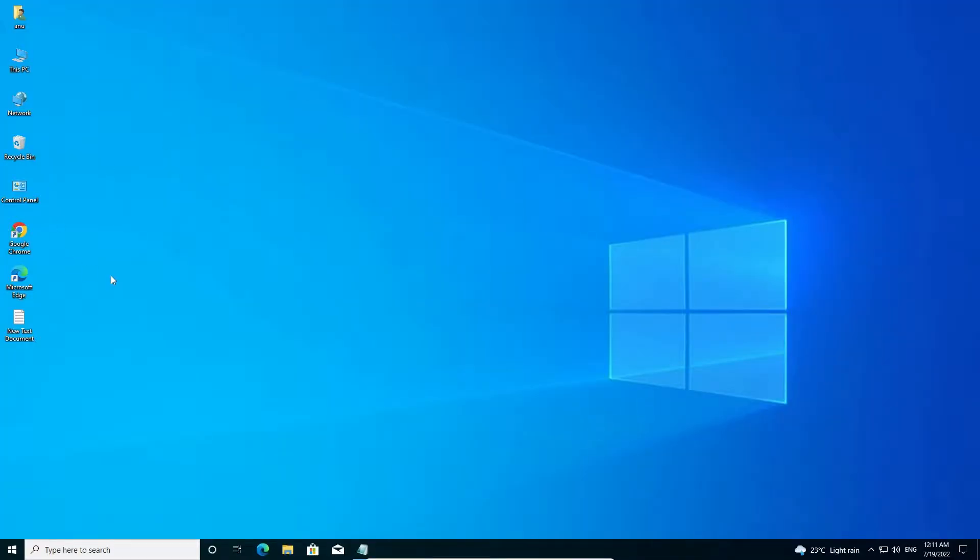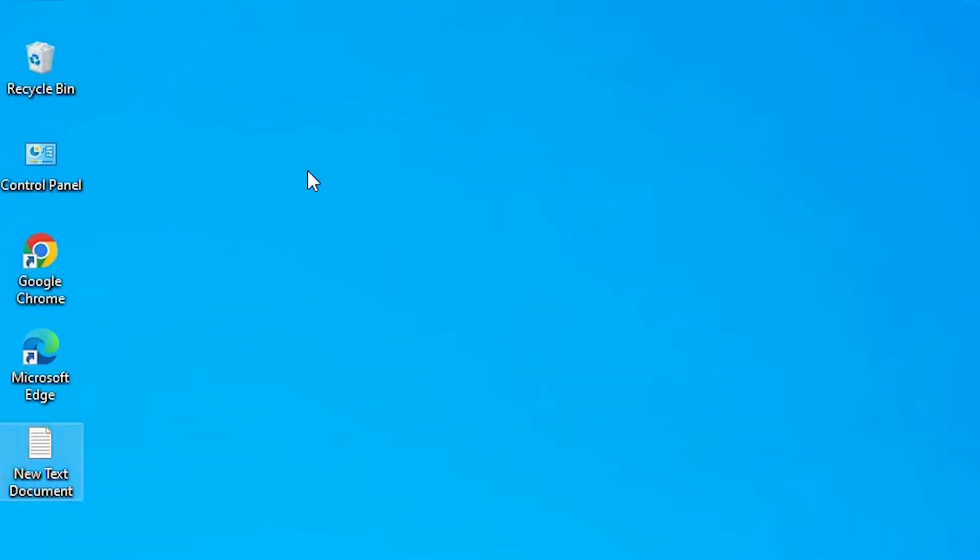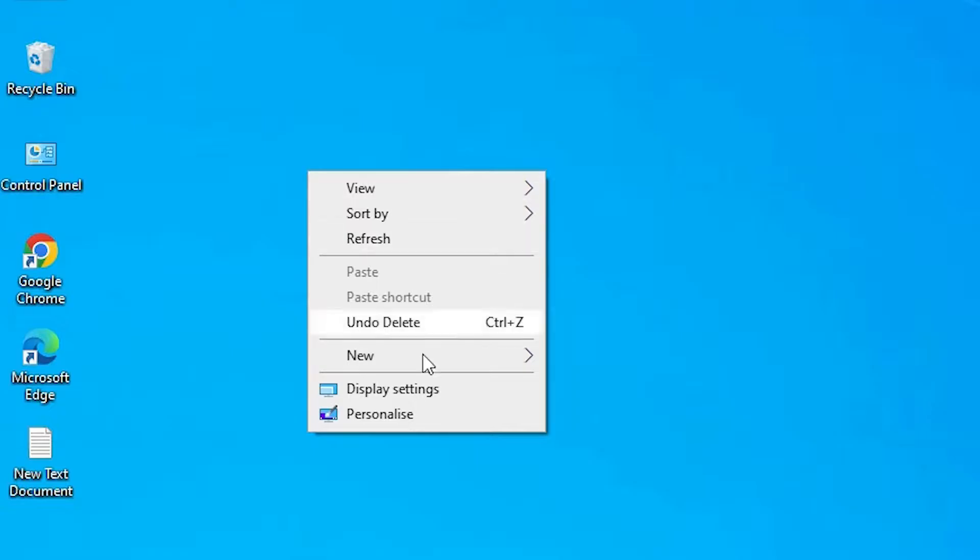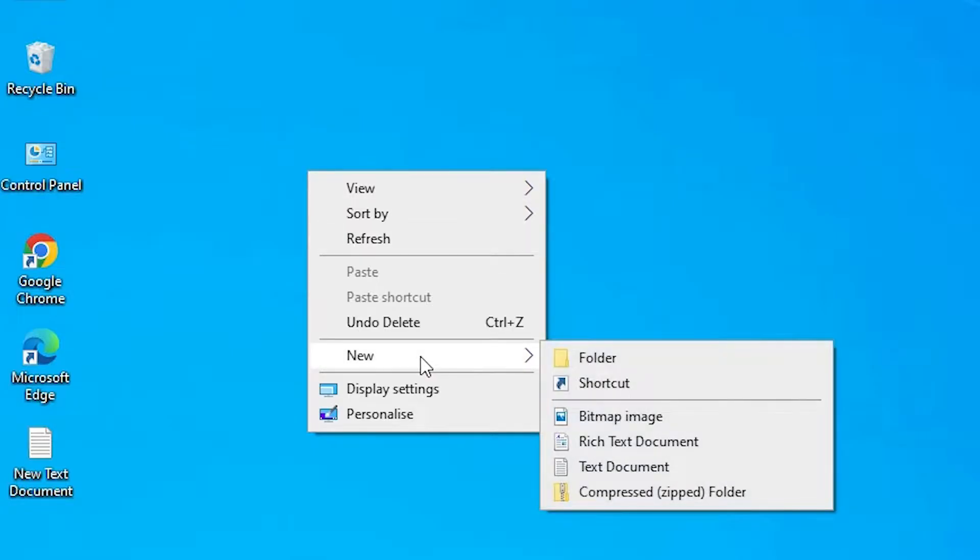First of all, just go to the desktop. Right click on your desktop, go to New, and then go to Shortcut. Just click on the Shortcut.